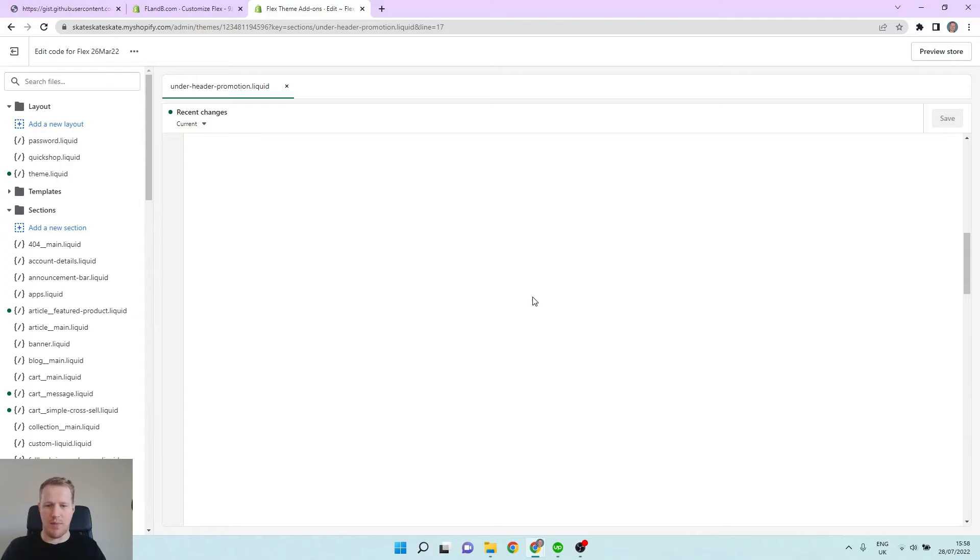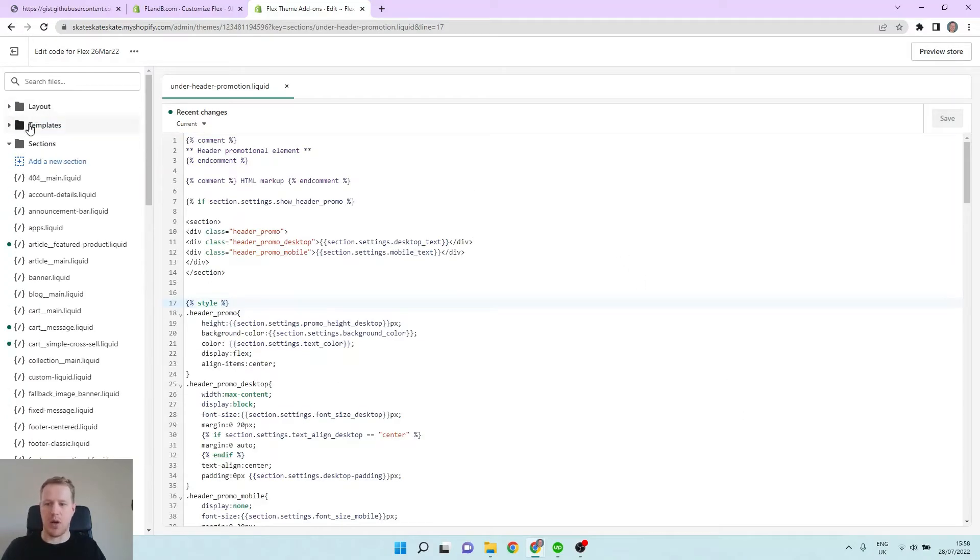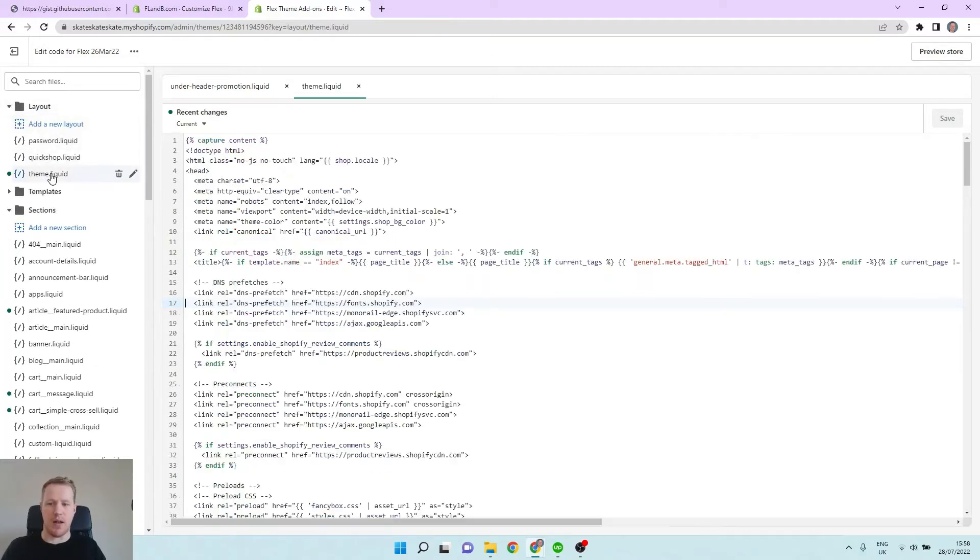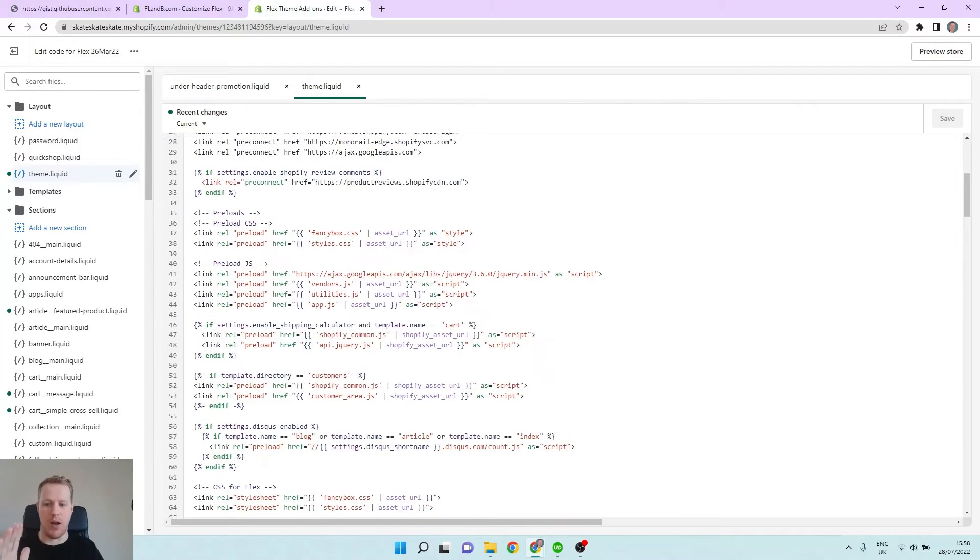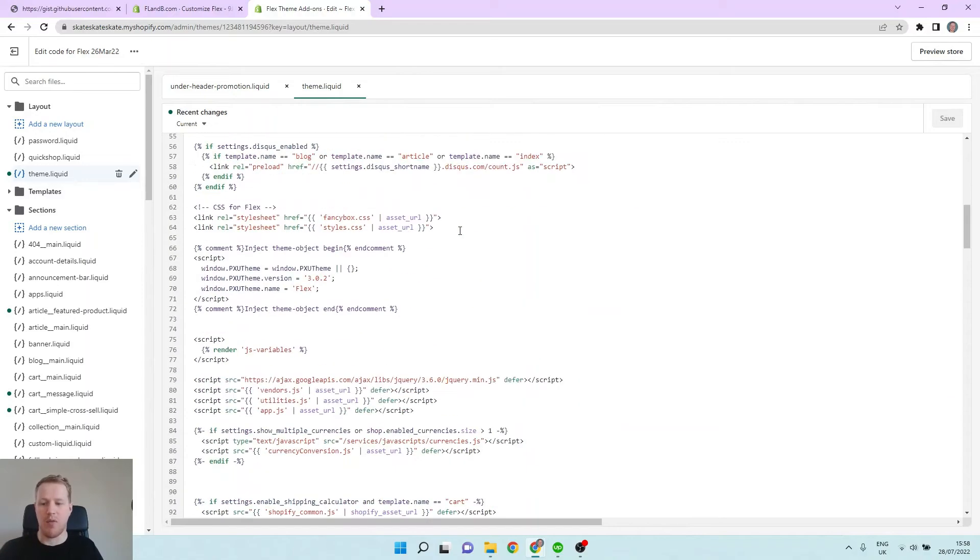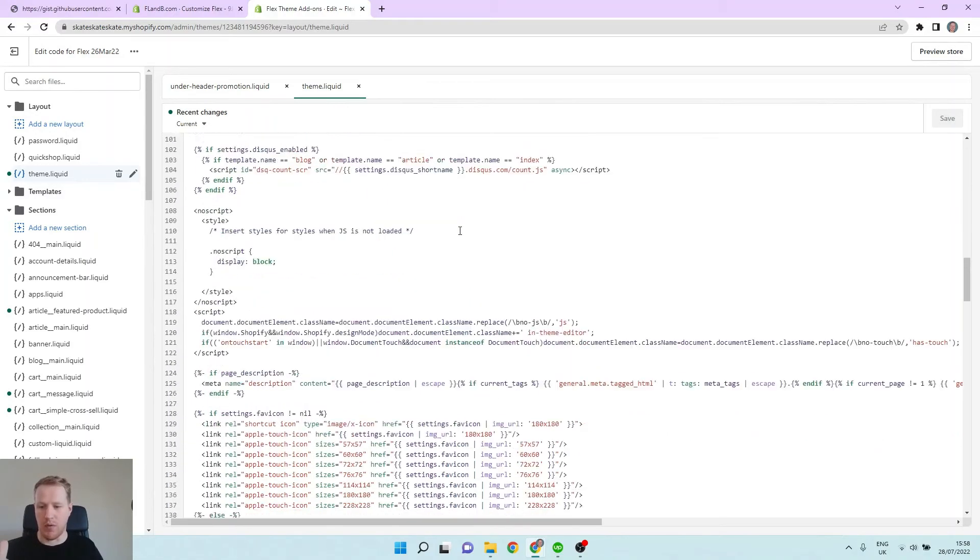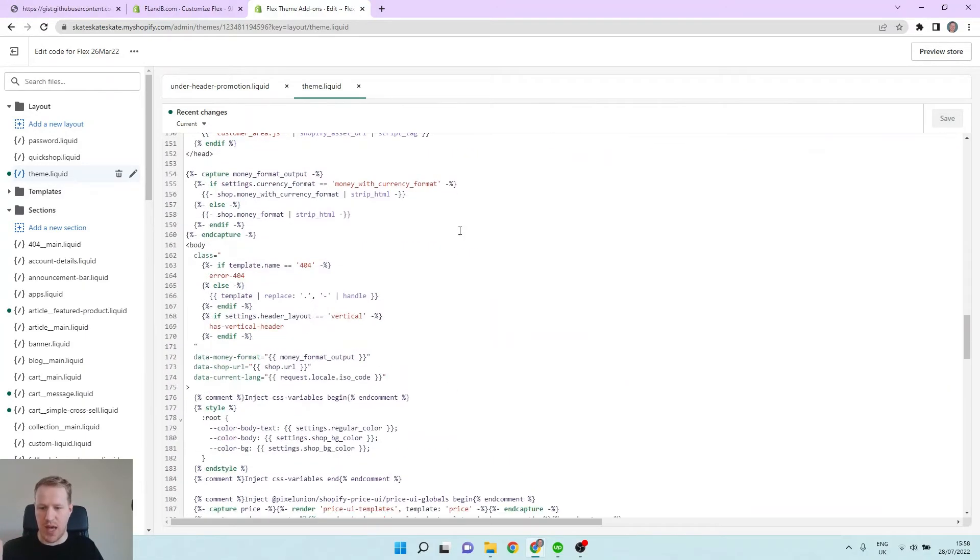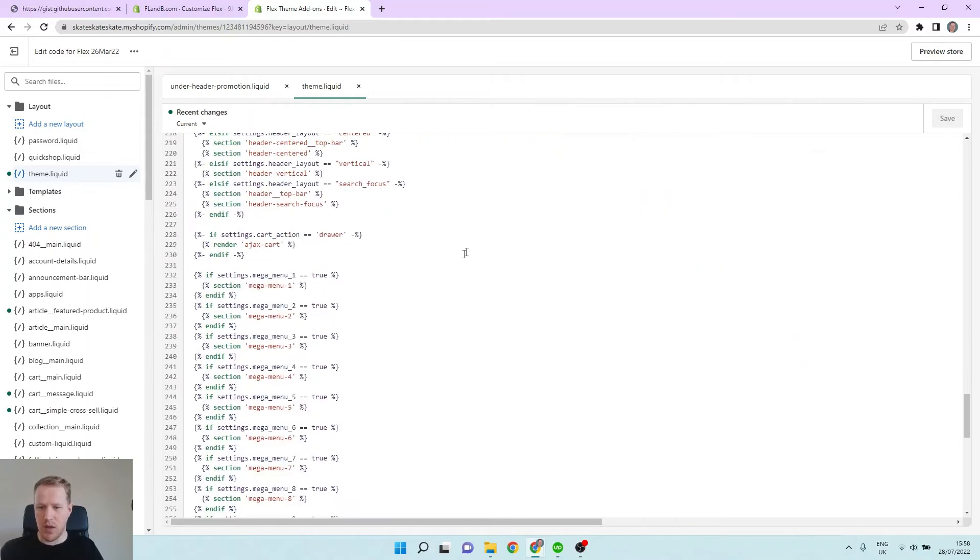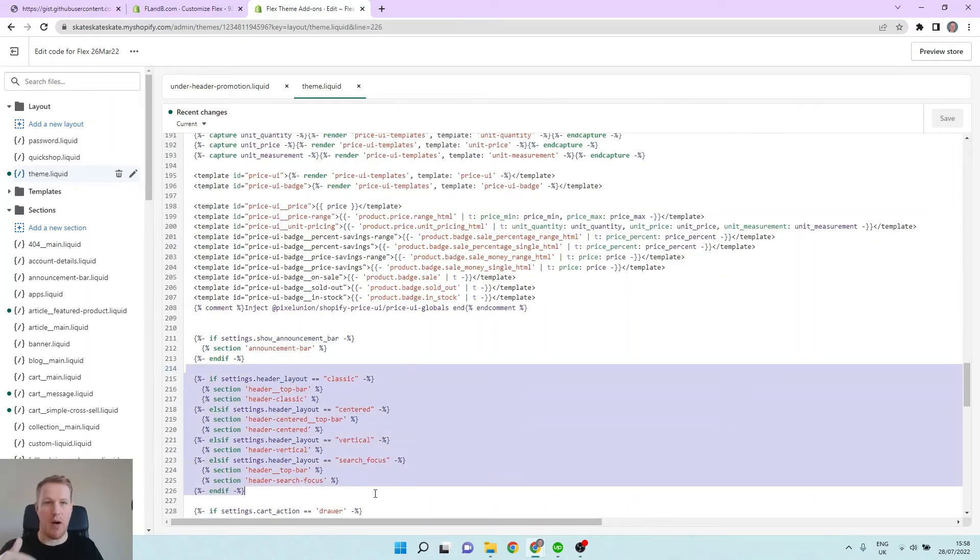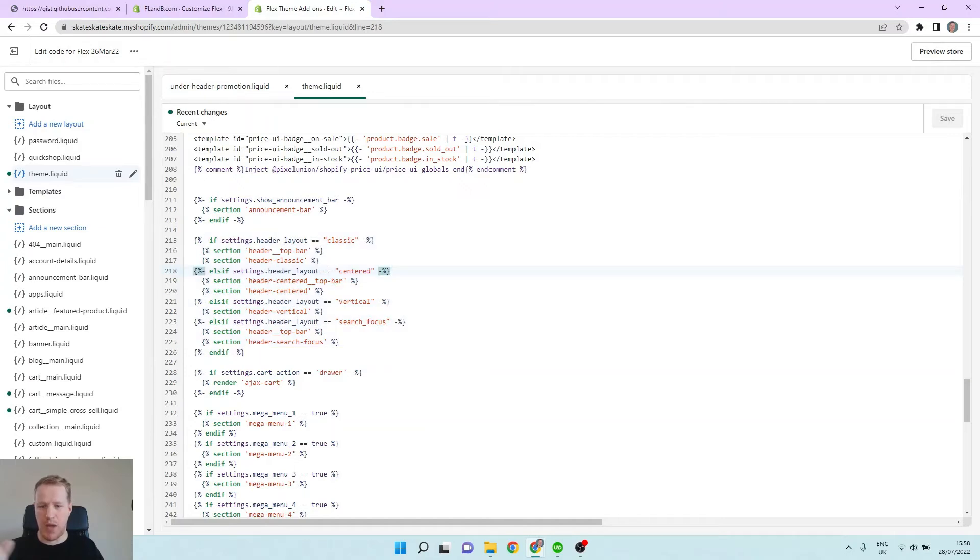And then once you have that, we can save it. And then the next place you want to go is to the theme.liquid file. In here we want to find the section where the header elements are rendered. That will be about halfway down. You want to look for something that mentions headers, and here is the section here.